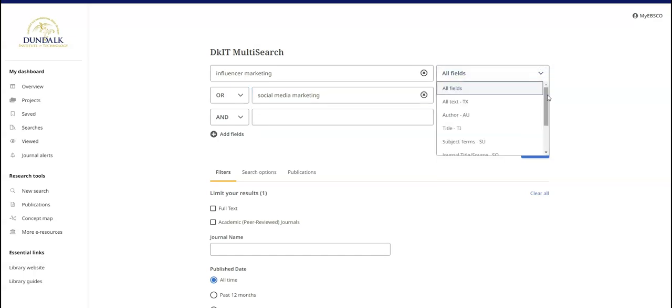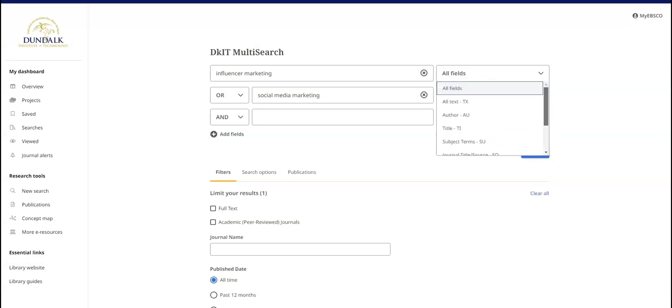The default setting will return results that have these search terms in any part of the document. This will bring back a greater number of results.